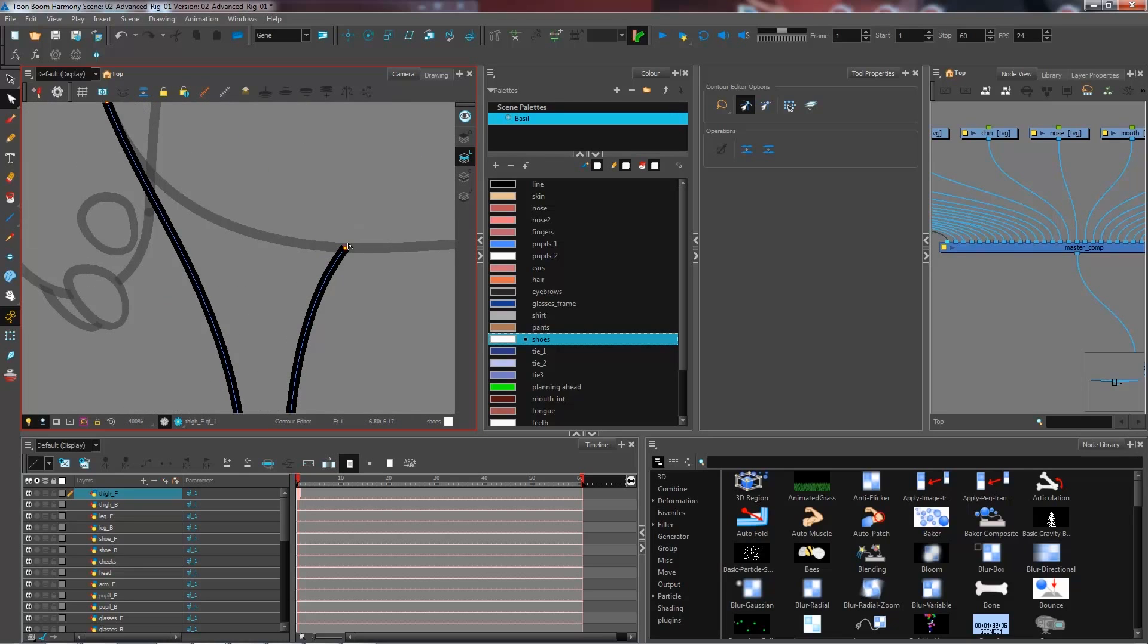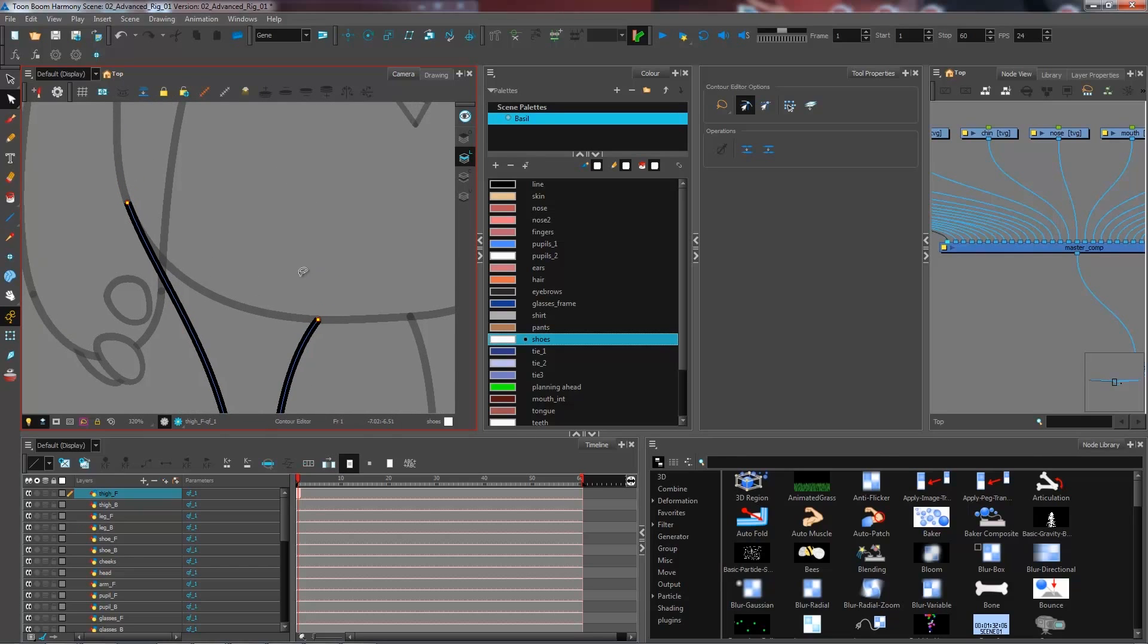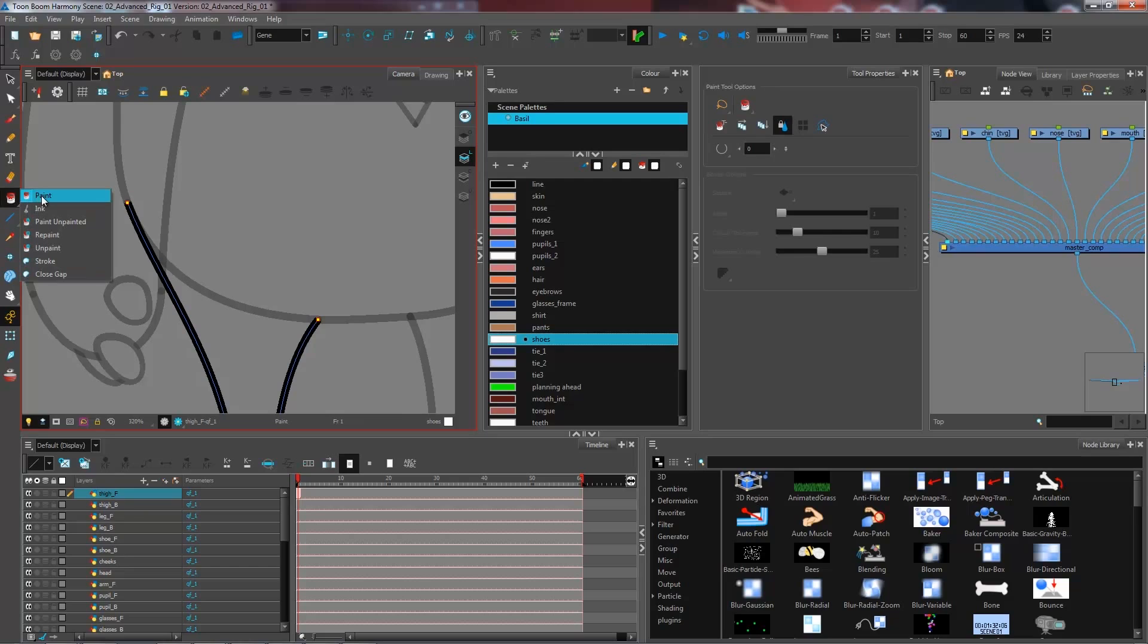So if you can't necessarily do a continuous line for the moment, what you can do as an alternative is go and select the close gap tool.